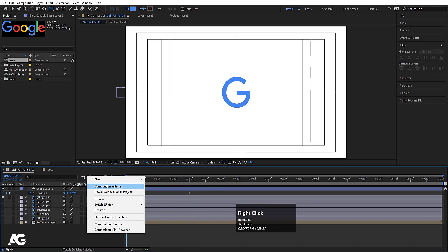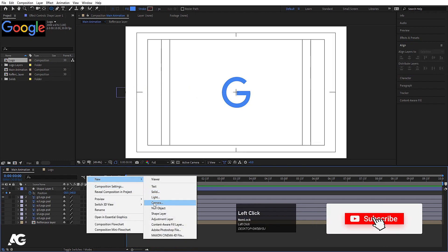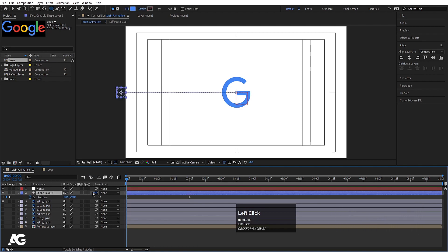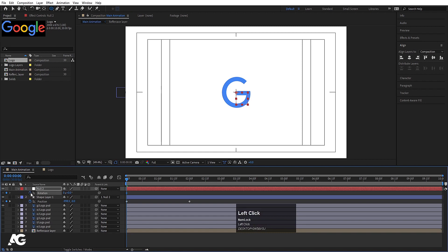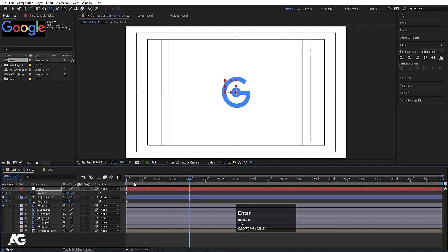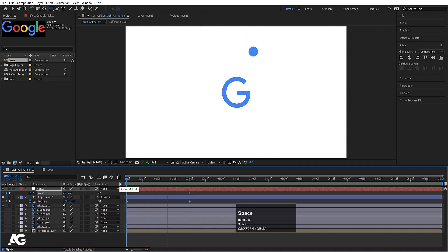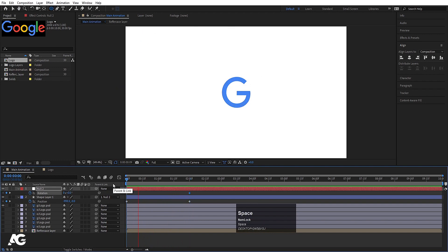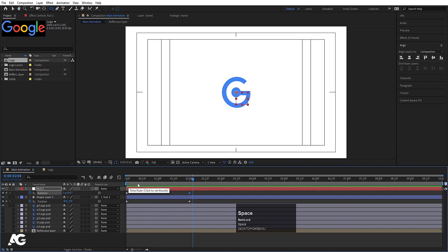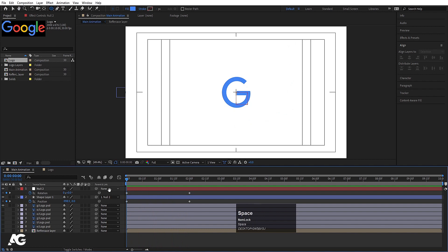Right-click, create a new null object. Select the shape layer and parent it to Null 1. Select Null 1, press R for rotation, create a keyframe, go forward and set rotation to 360 degrees for one complete rotation. You'll get a full circular rotation animation.